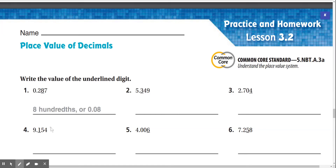Practice and homework lesson 3.2, place value of decimals. Write the value of the underlined digit.